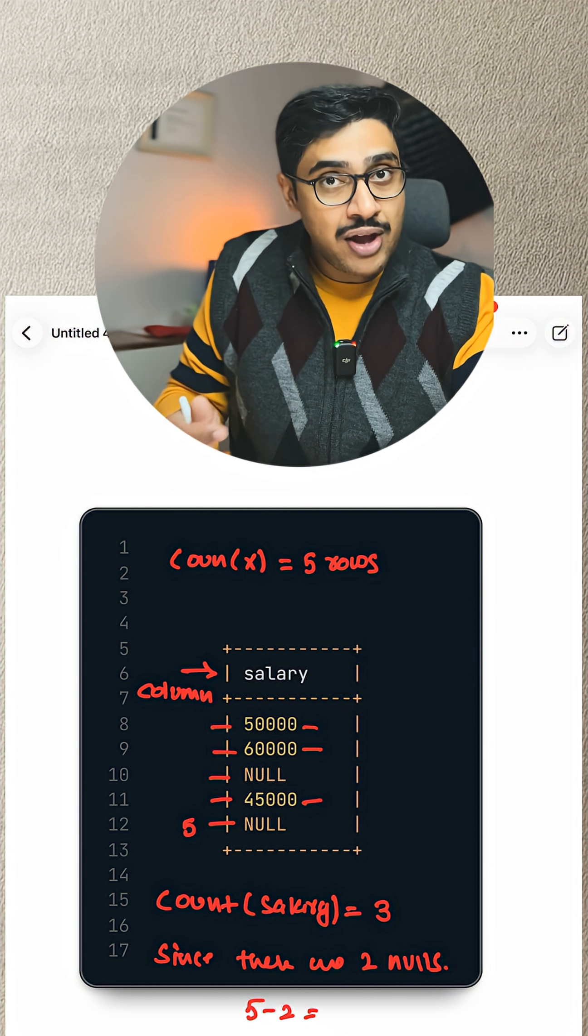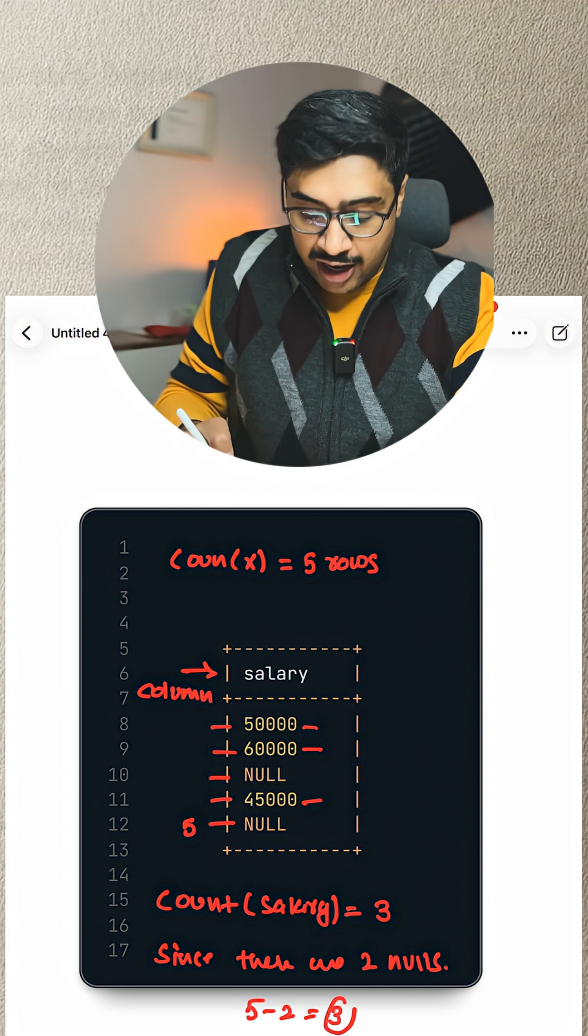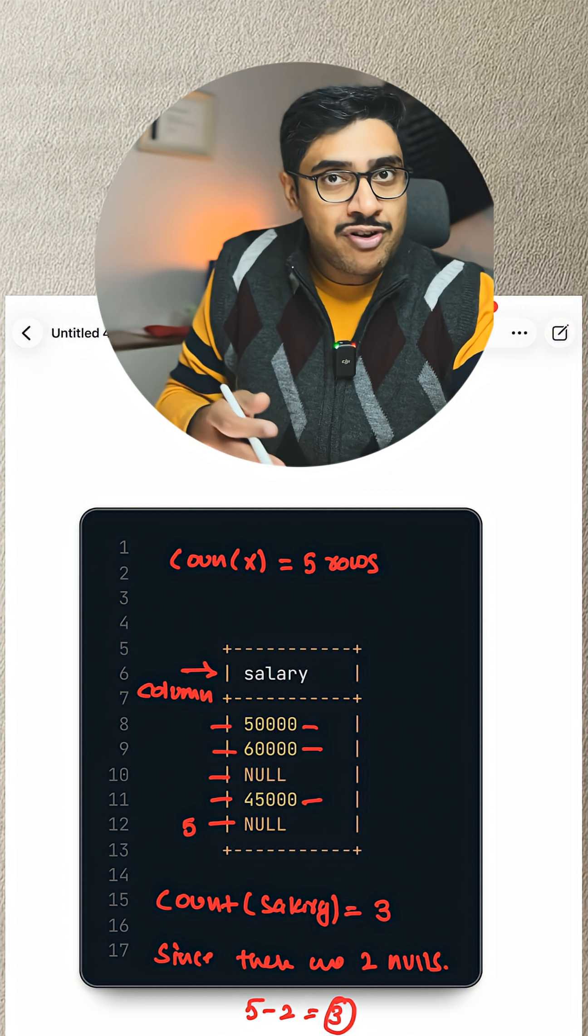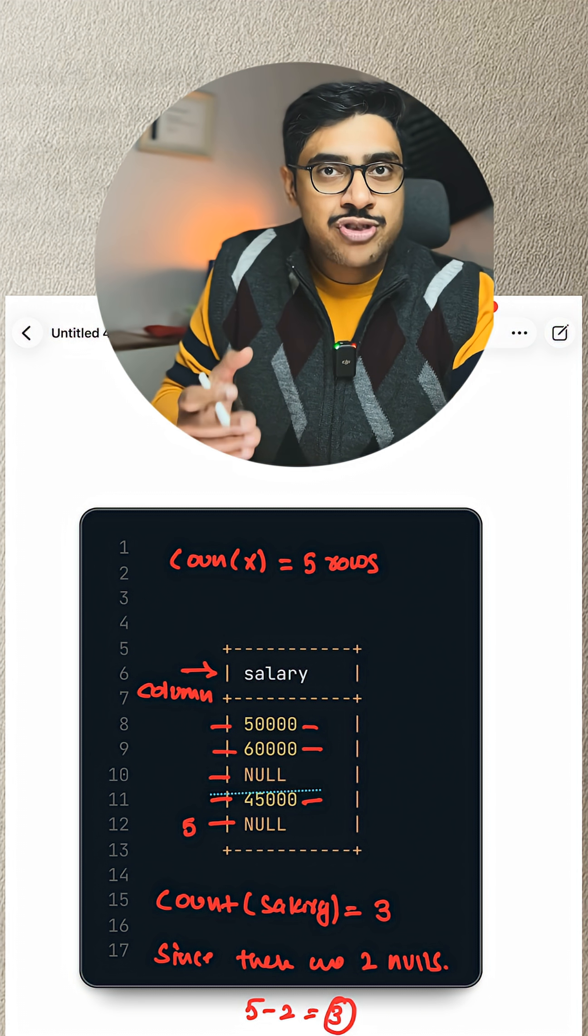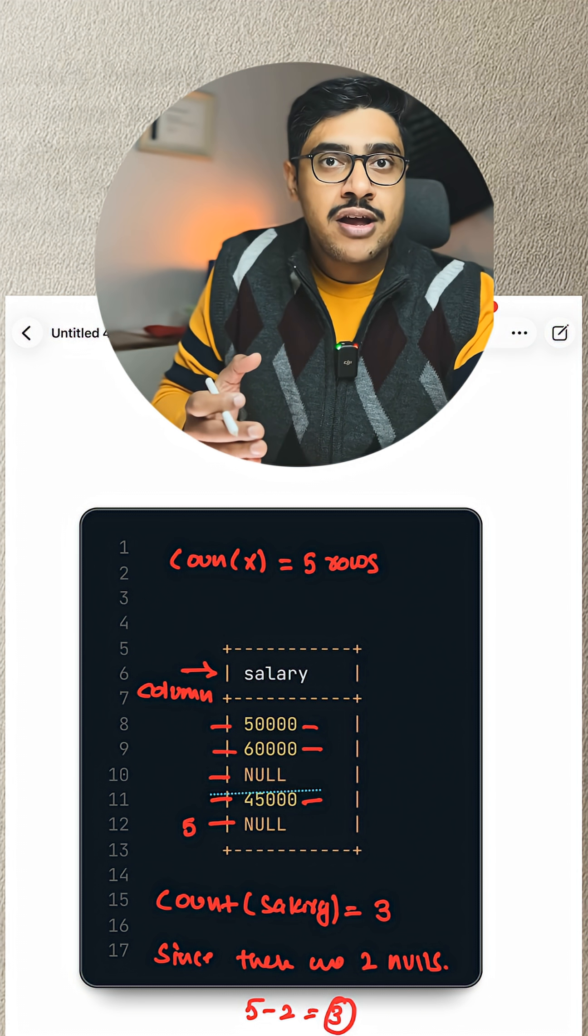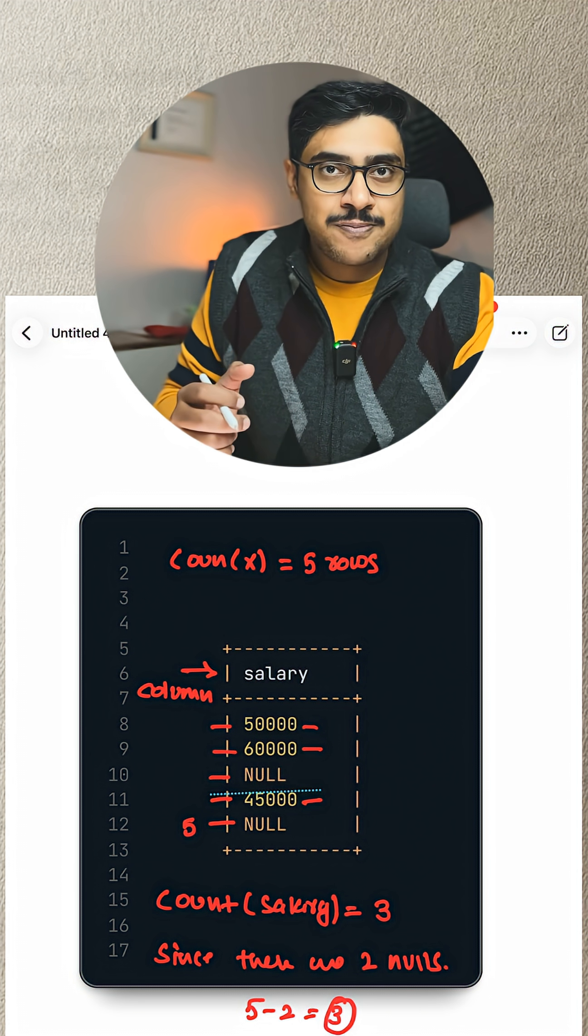So here in this column, we have 2 NULLs. And out of 5, if we will remove 2 NULLs, we will have 3 valid entries.